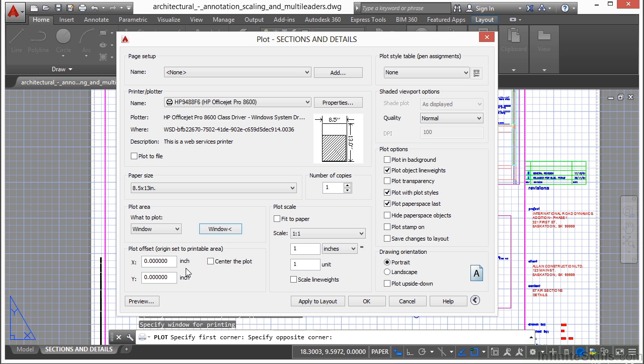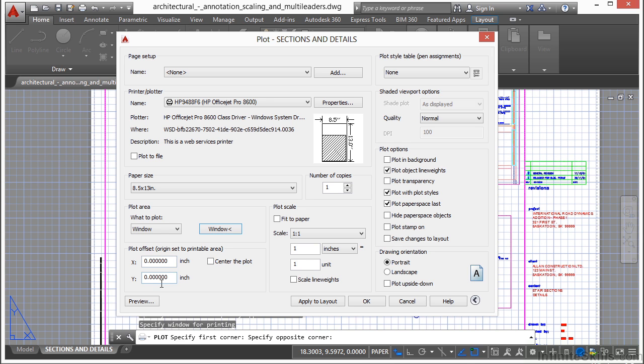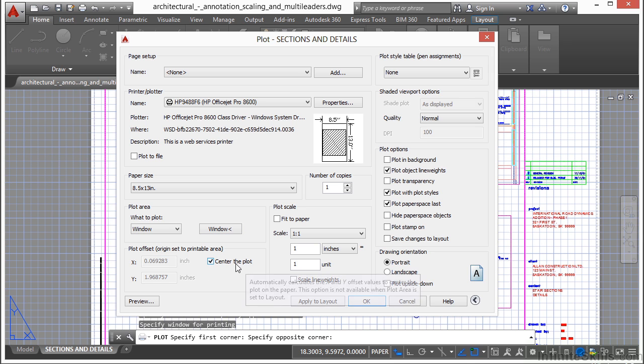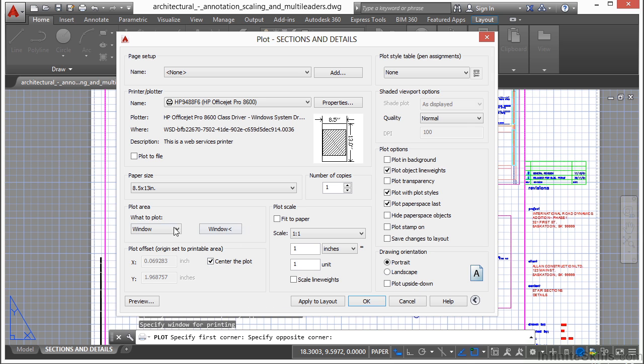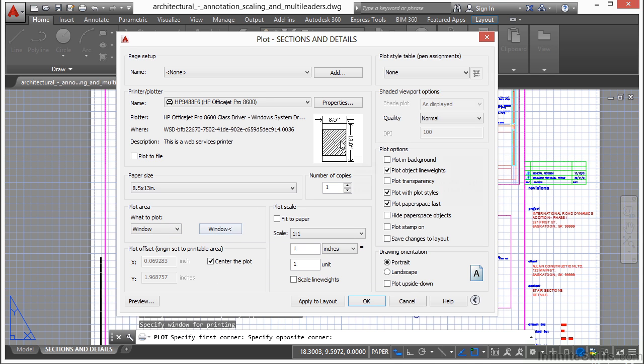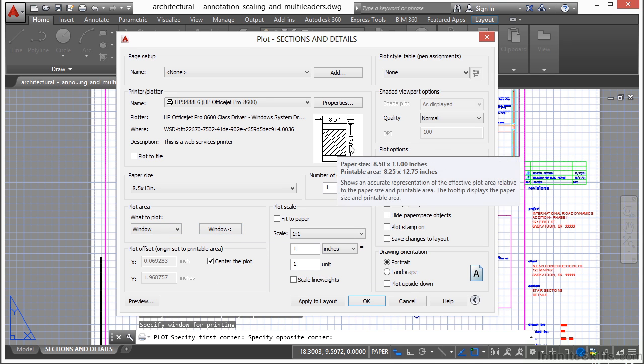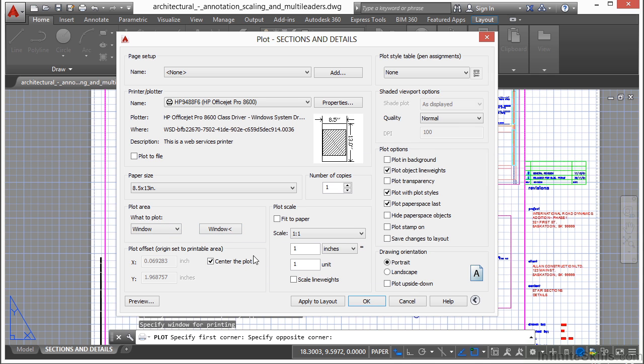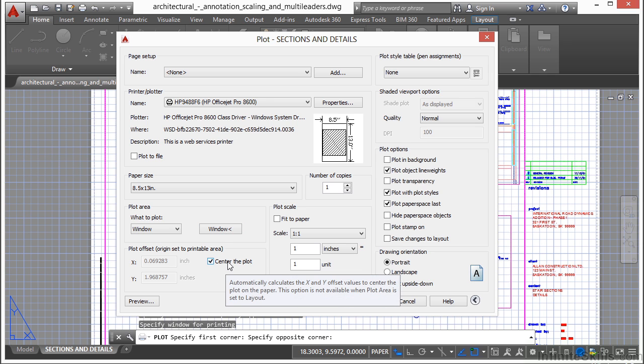Now to the scale and to the plot offset. Plot offset typically is going to stay at 0, 0 all the time. The other option you might want to use is center the plot. That means it's going to take whatever it is you chose to print, whether it be a window, layout, extents, display, and it's going to center it on your sheet of paper. This is another setting you're probably going to use quite a bit.